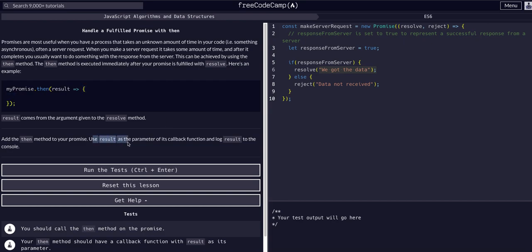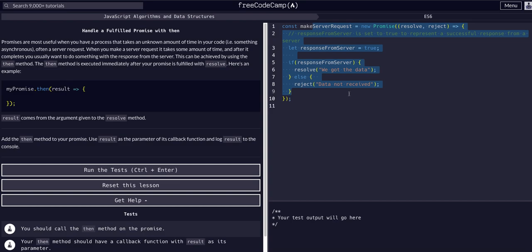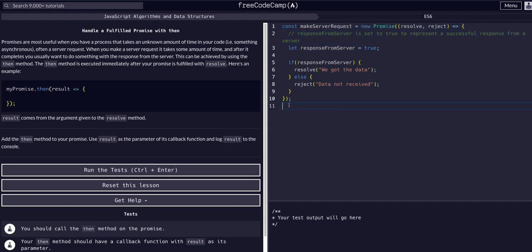In this case we want to use `result` as our parameter of the callback and log the result to the console. We're going to demonstrate that `result` is exactly what we pass to the resolve — the string 'we got the data.' We take whatever variable is assigned to the promise, so `makeServerRequest`, and say `makeServerRequest.then()` — that's what we want to have happen after the asynchronous action, assuming it's successful.